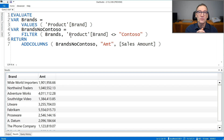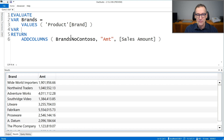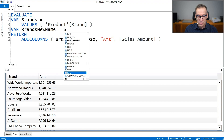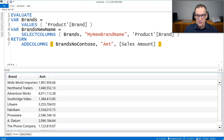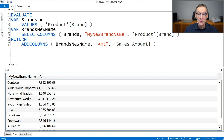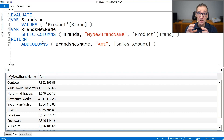So data lineage is still maintained. What if I change the name of the column? Instead of using FILTER, I can use another variable — let's call it brands new name — where I use SELECTCOLUMNS from brands, creating a column called my new brand name which references product brand. If I run the query, you see the column name is different, but still the filtering is happening. So even though I renamed the column, the lineage is maintained and my column is still able to filter.